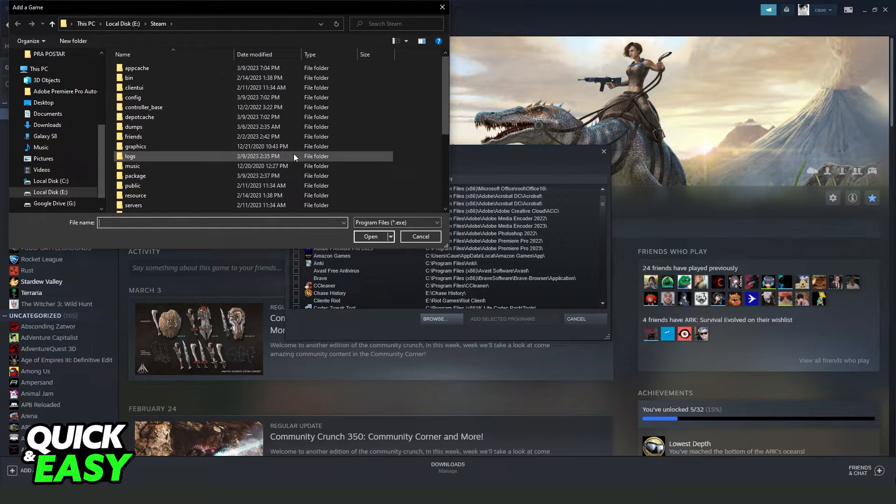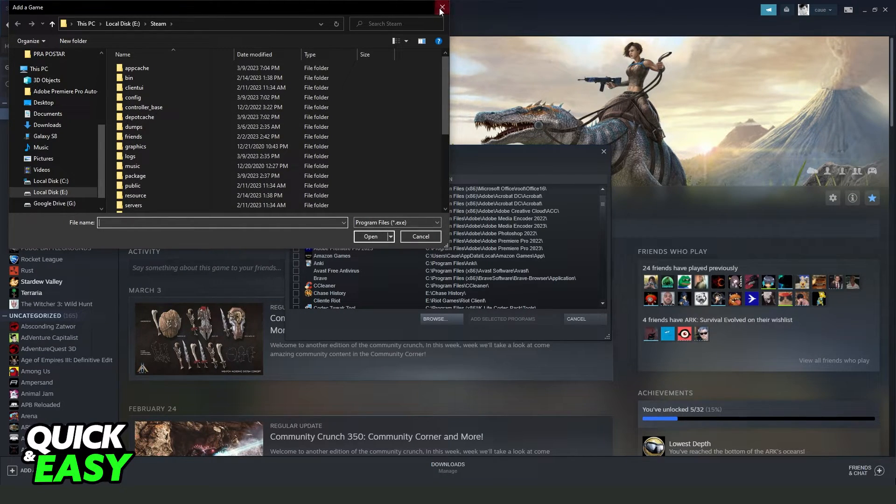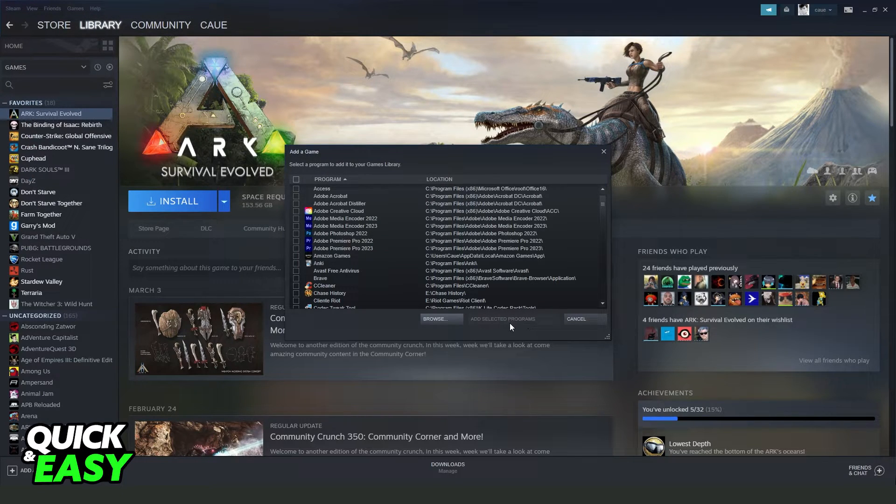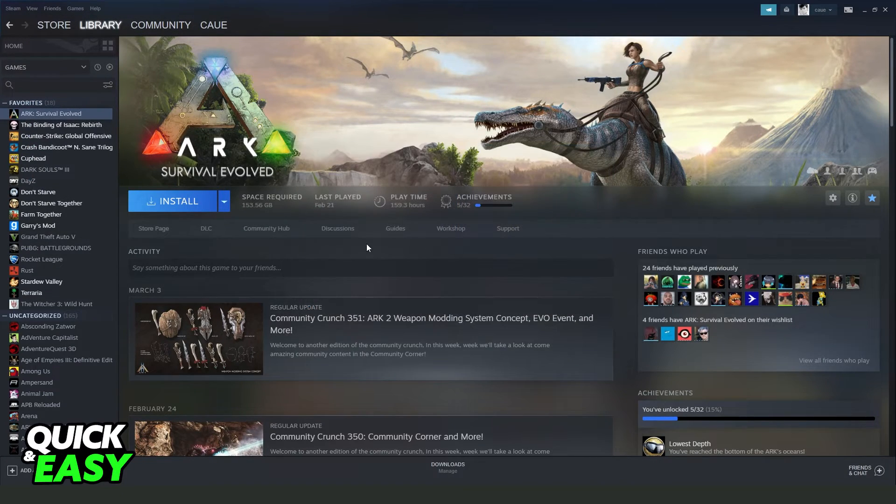After doing that, find Valorant, click it, click to open right here, and add selected programs. Click right here and you will add Valorant on Steam.